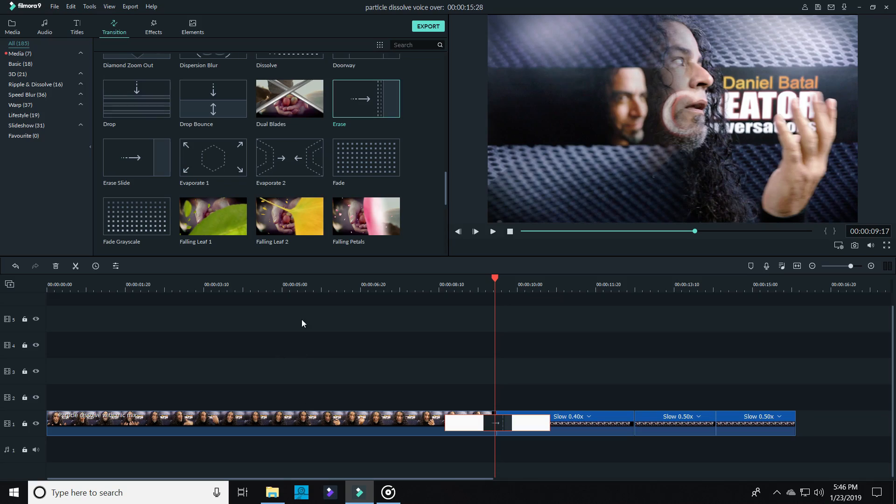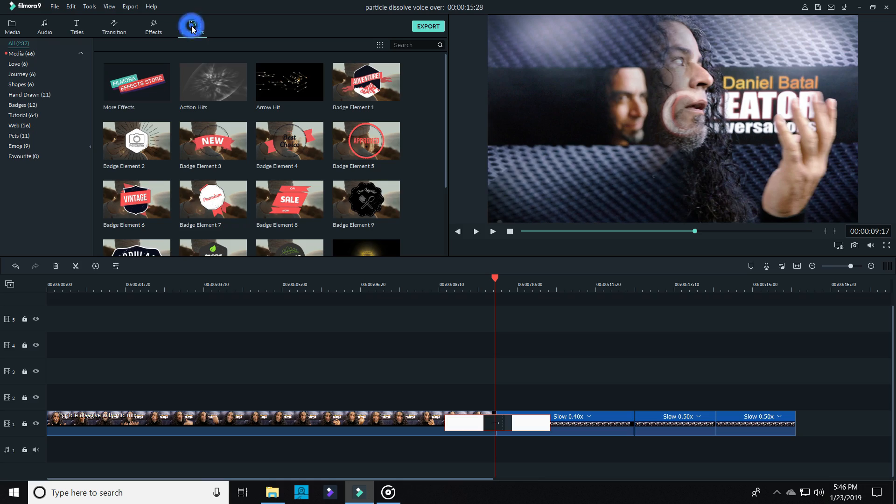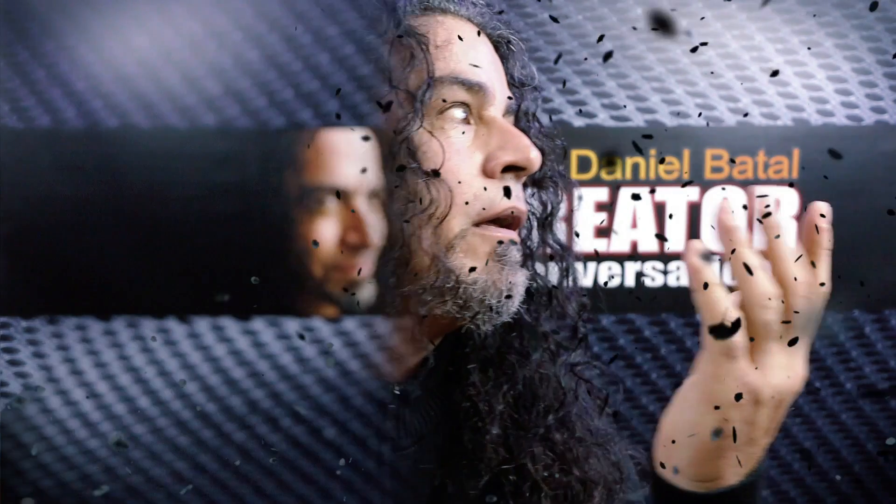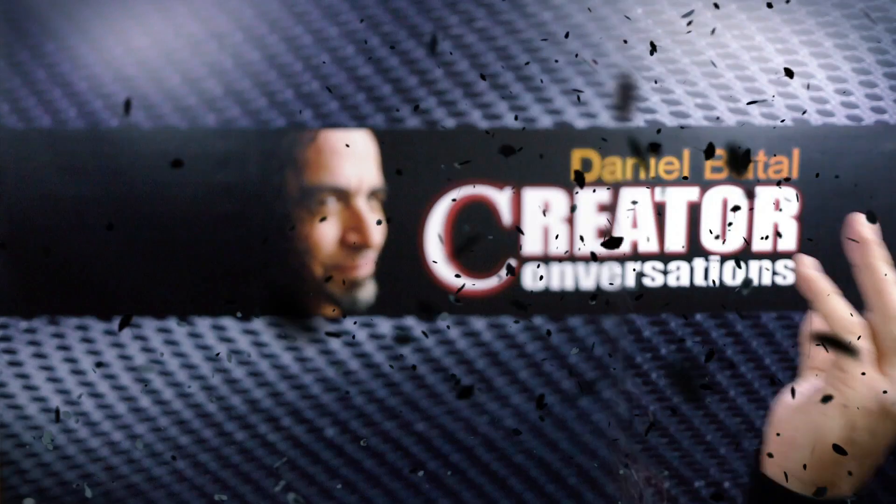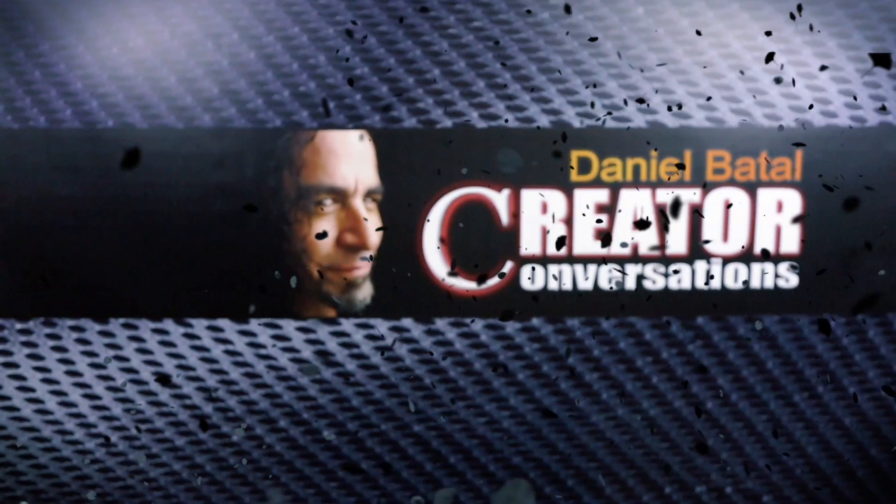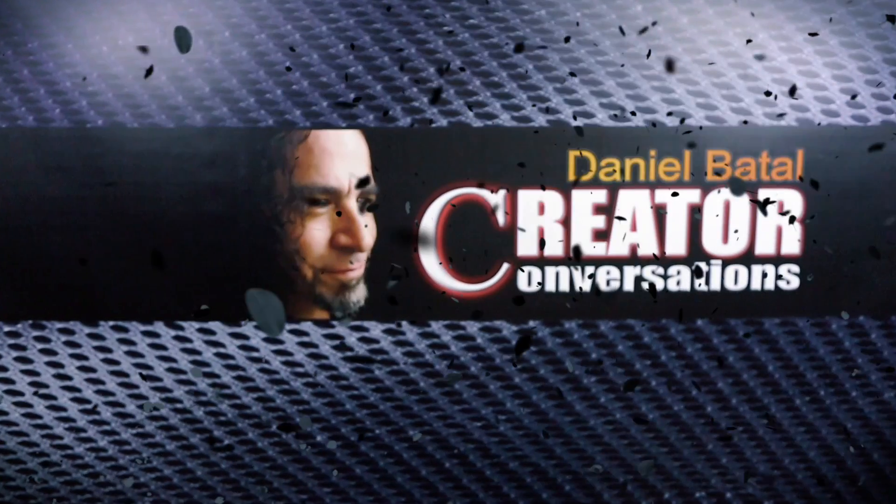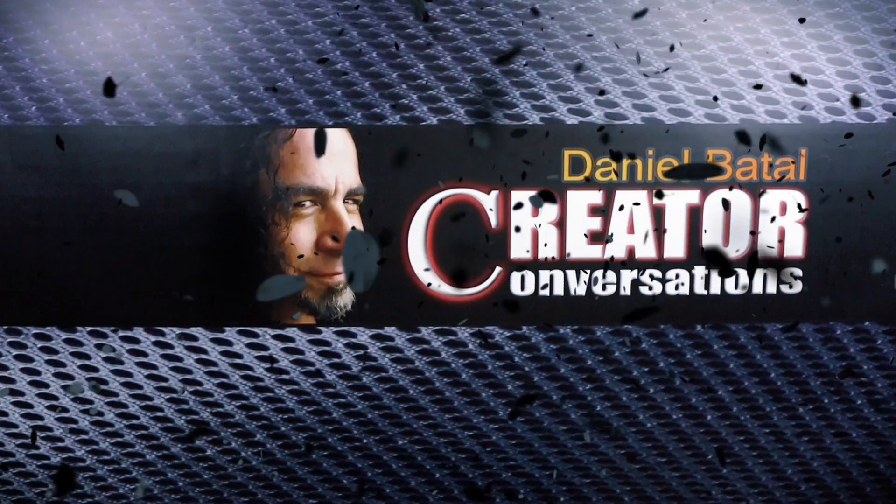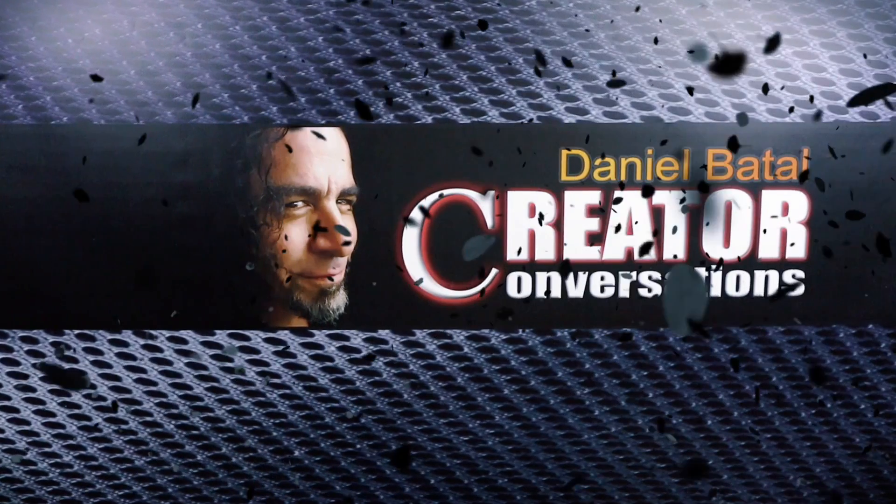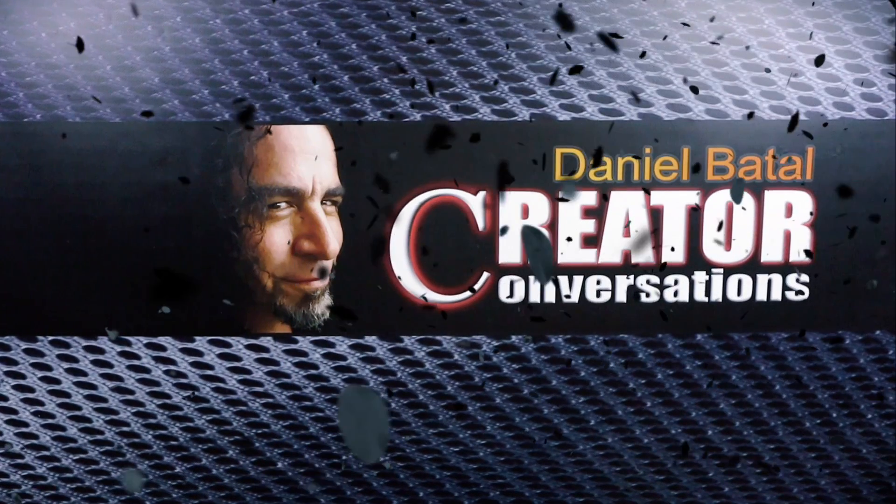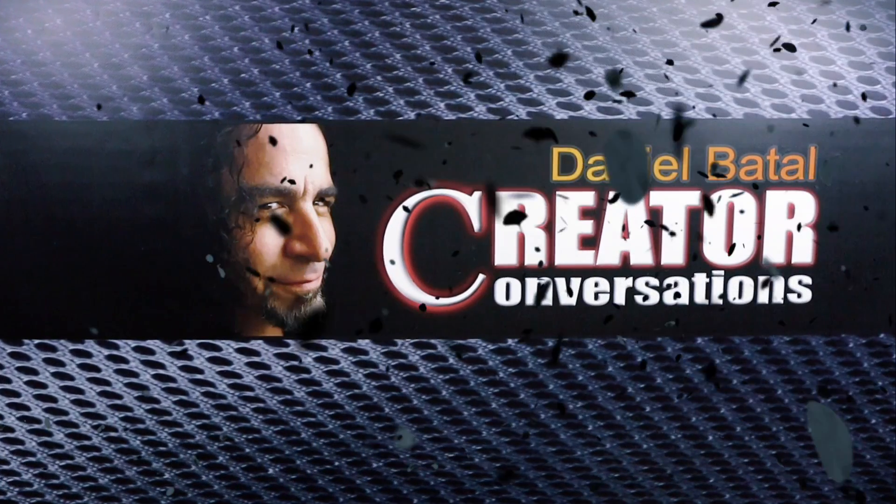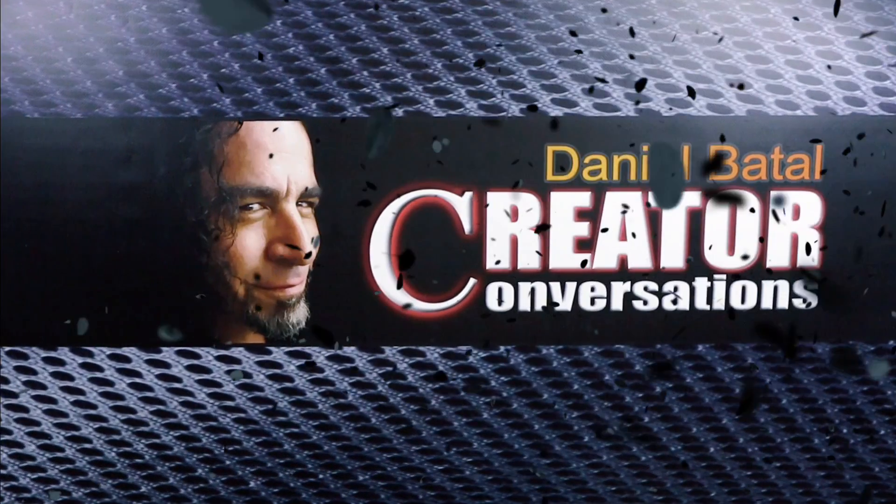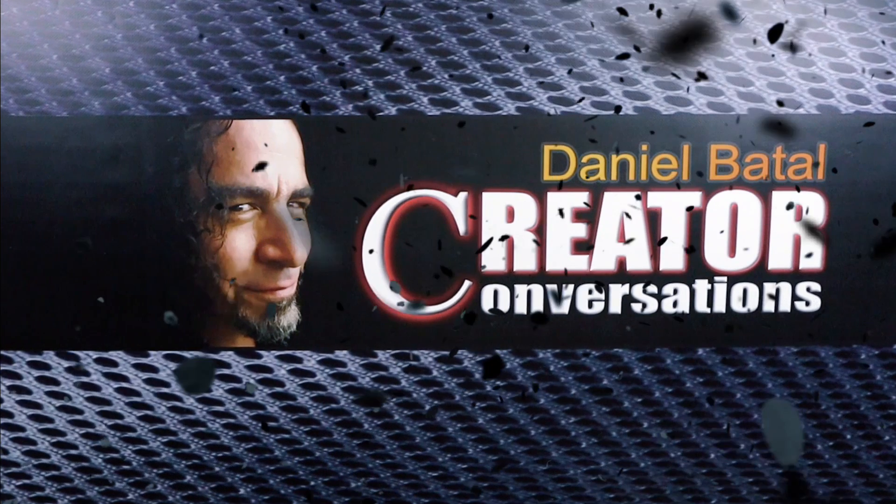Now this might seem silly or pointless, but once I put the two clips together and I was erased by the transition, it made it seem like the camera was originally focused on me, that I had disappeared, and then the camera decided to switch focus to the background instead. It's just a little simple added layer that subconsciously helps sell the overall effect once you put it all together.